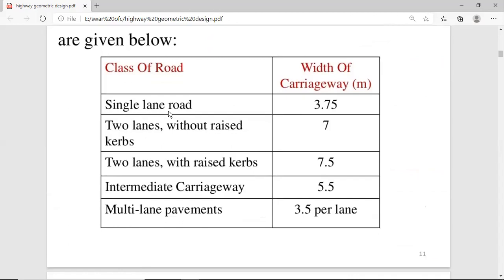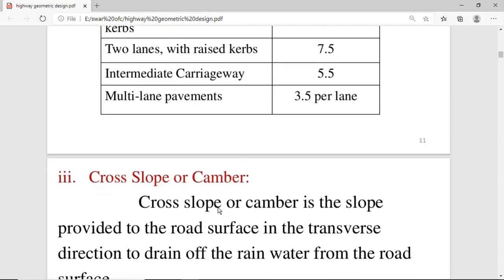According to the IRC — Indian Road Congress — the standard width of carriageway values are: single lane road is 3.75 meters; two-lane road without a raised curb is 7 meters; two-lane road with a raised curb is 7.5 meters; intermediate carriageway is 5.5 meters; and multi-lane pavement is 3.5 meters per lane.